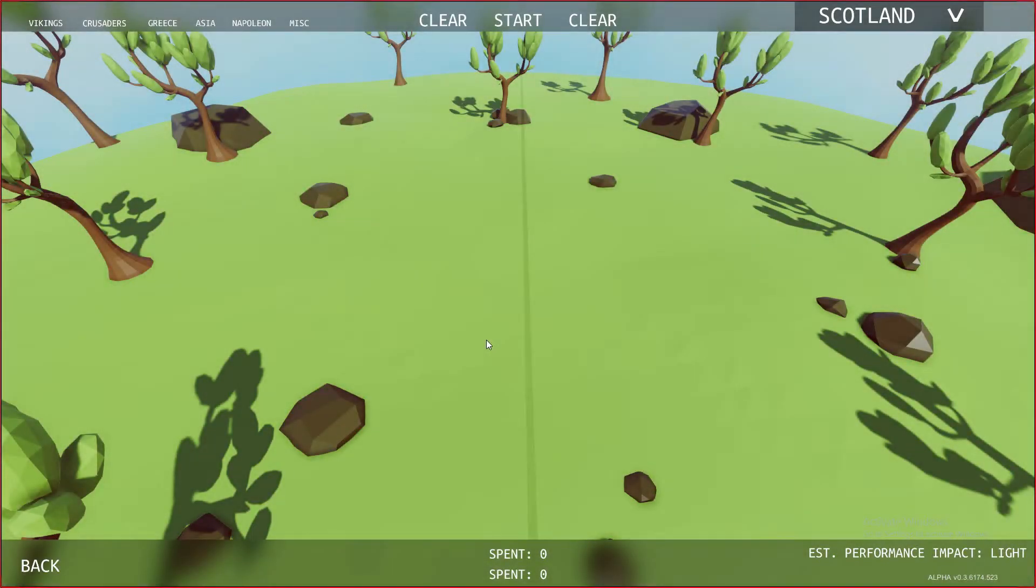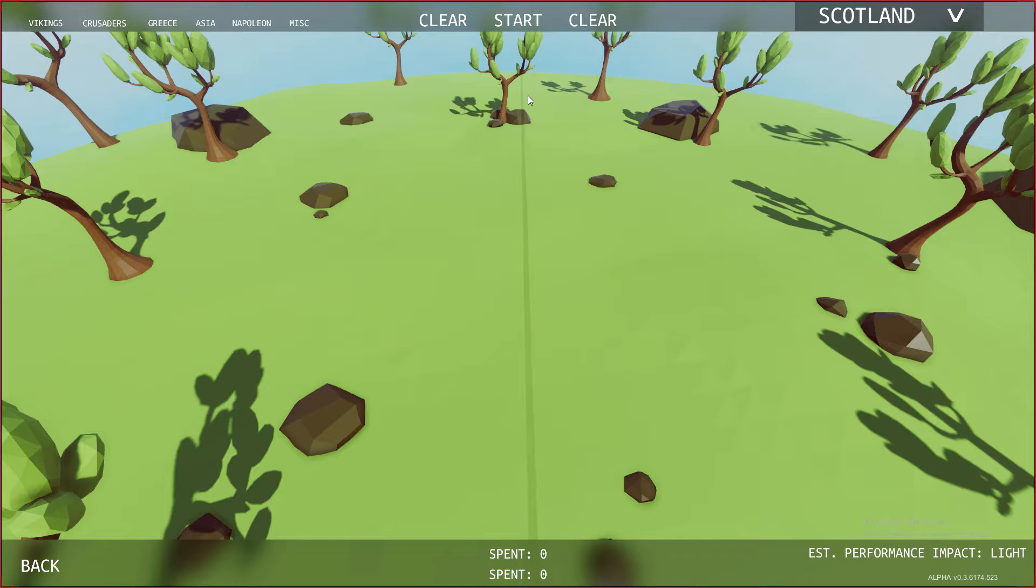Welcome back to another video guys and today I'm going to be starting another series on TABS where I will be doing little battles on sandbox based on what you guys request me to do.